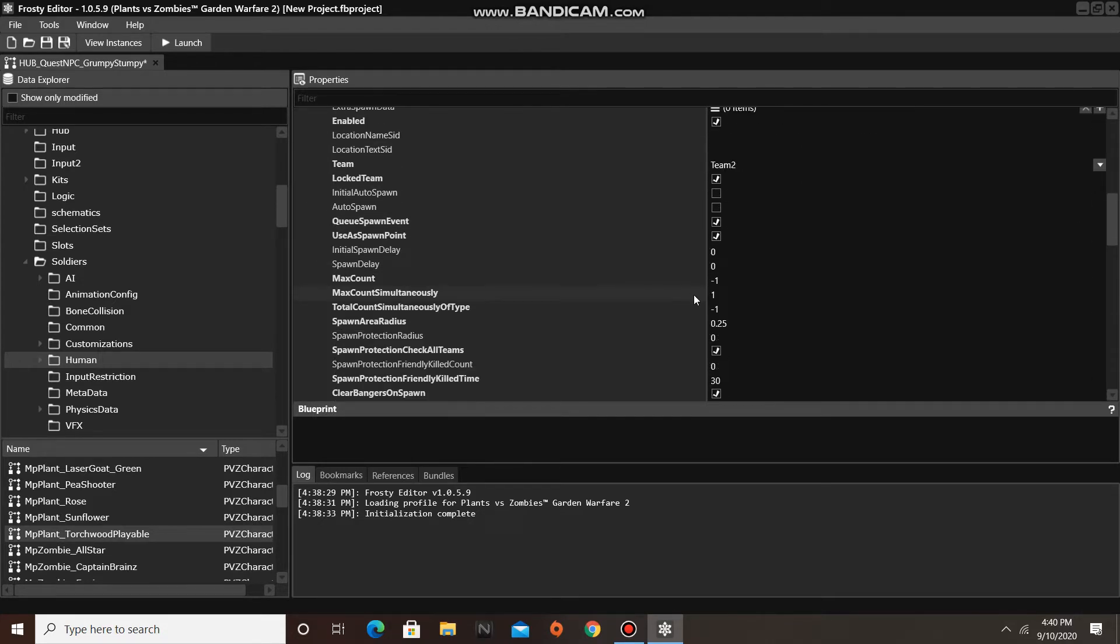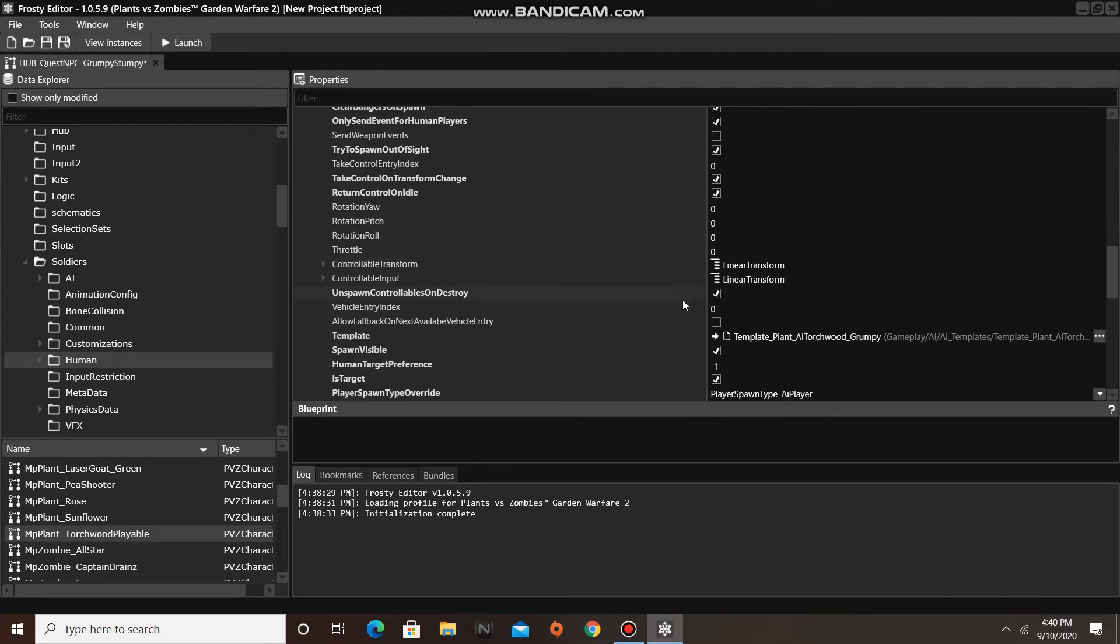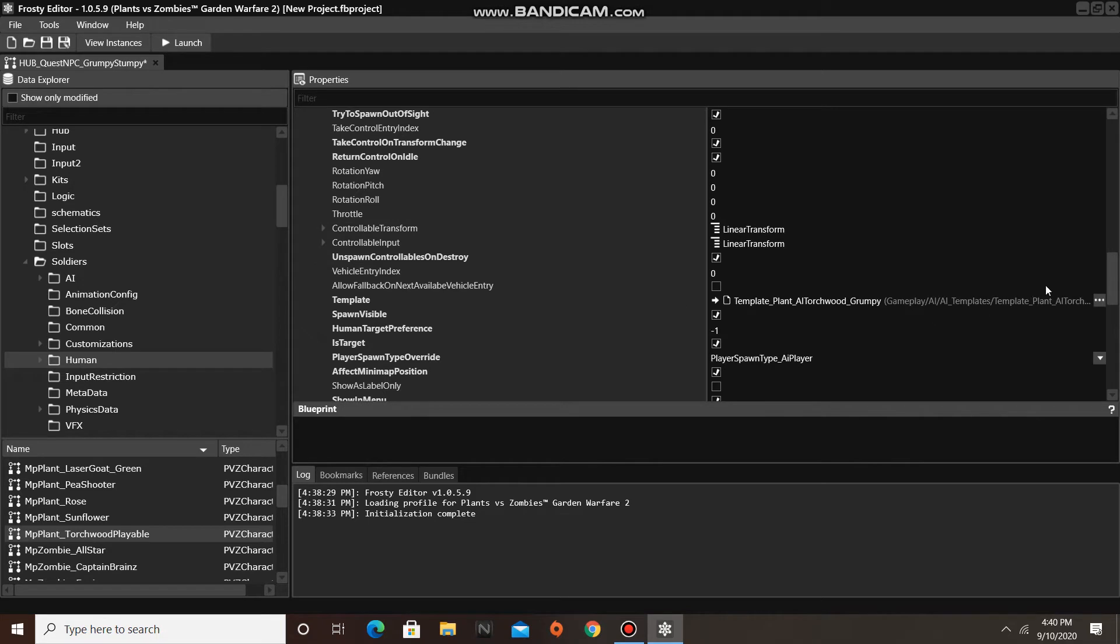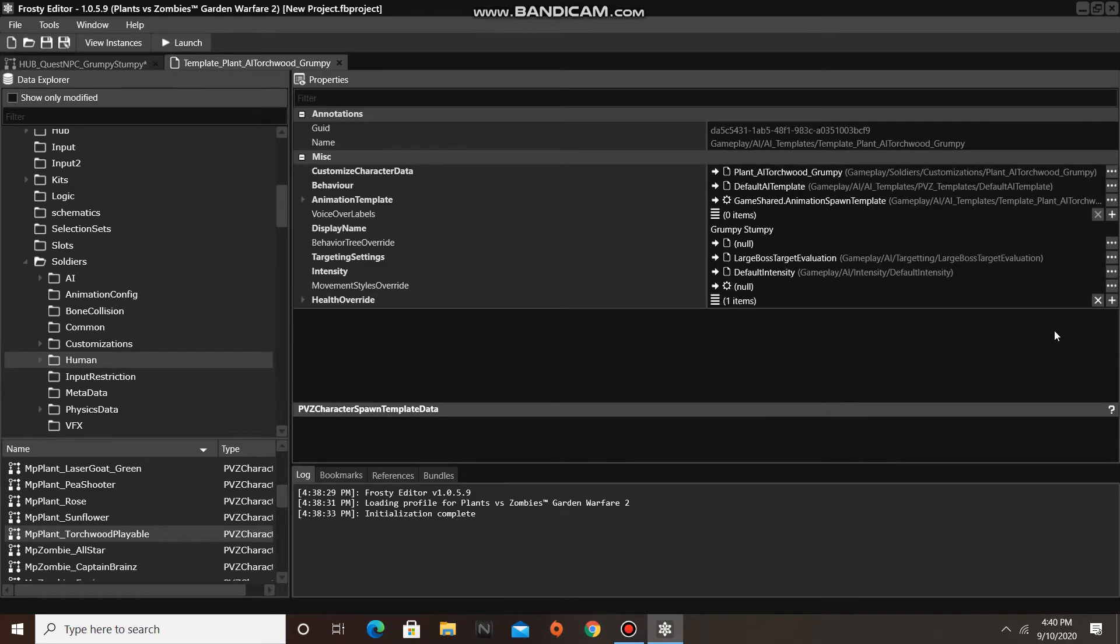Next, I am going to edit Grumpy's AI template. I am going to click these three dots here, and select Open Asset. Next, I am going to change his display name to Thanos Tree.